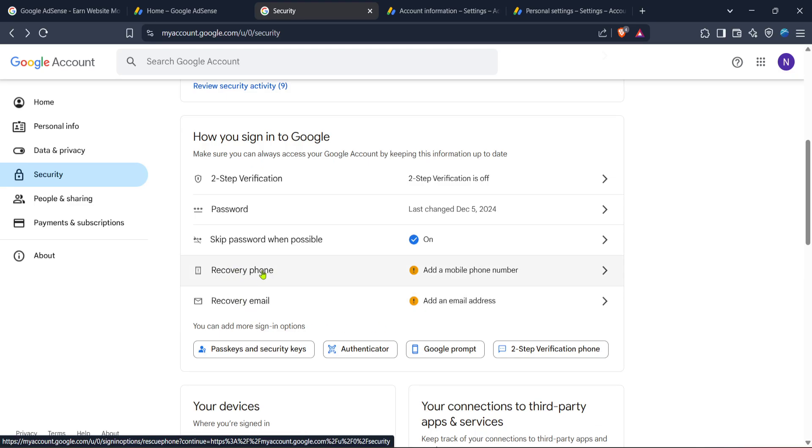Adding or updating your recovery phone number is crucial as it not only helps resolve verification issues but also strengthens your account security. If the number there needs updating, you can simply remove the current one and add a new phone number. Ensure that the new number is accessible to you as any verification codes will be sent there.